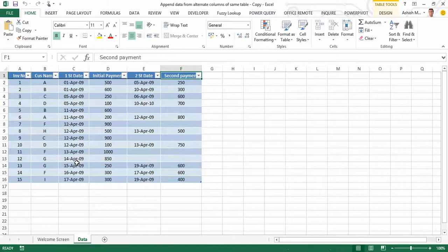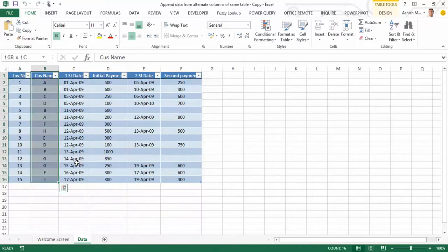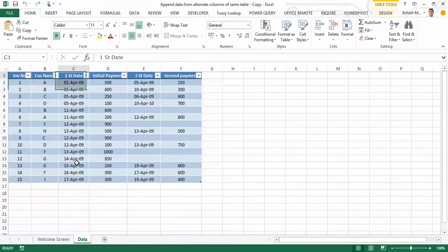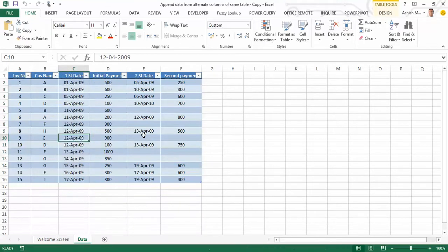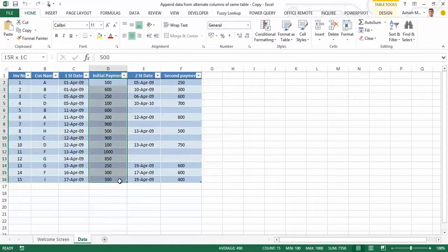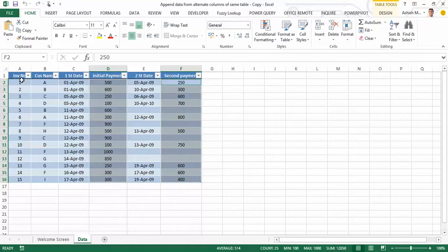Now I'd like to transform this database and have one column for invoices, one column for customer name, another column for dates which should append data from columns C and E, and likewise have only one column for payment which appends data from columns D and F. So the end result should be a four-column dataset: invoice number, customer name, date, and the payment made on that date.